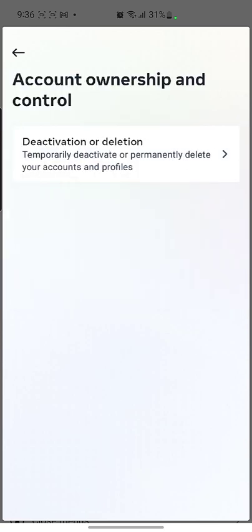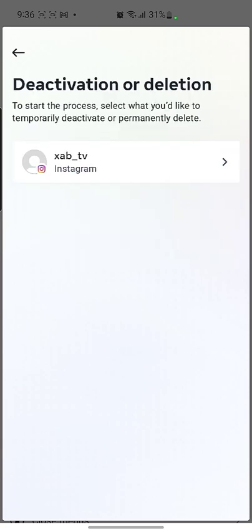In Personal Details, you can see there is an option called 'Accounts Ownership and Control,' which is the last option on this page. So I need to go into Account Ownership and Control, and then you can see the next option is account deactivation or deletion, so I'm going to click on it.